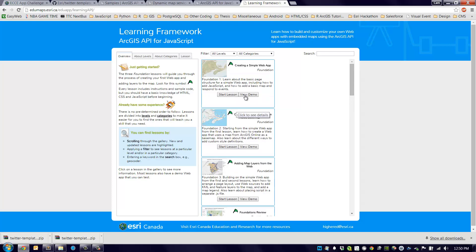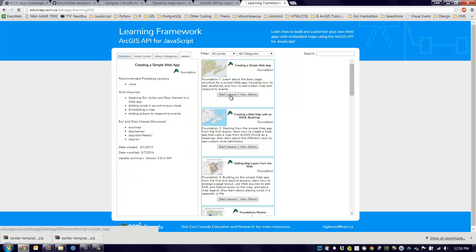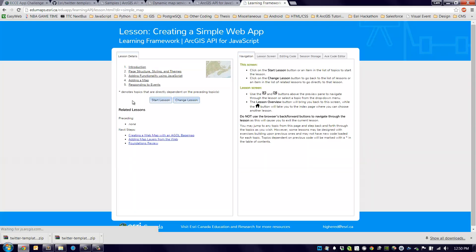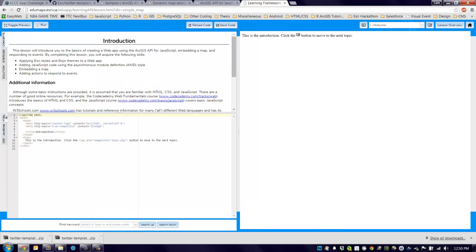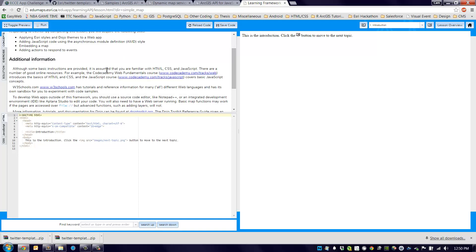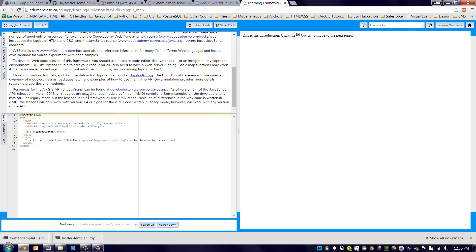I'll open one up. This is just a very simple creating a simple web app, or start lesson. Let's just start right up, click start lesson. You can see it's actually somewhat similar to what we were looking at before in the sandbox environment. We have the instructions in this top left pane, the bottom left pane we have the code editor, and then the right we have the actual display of that code.